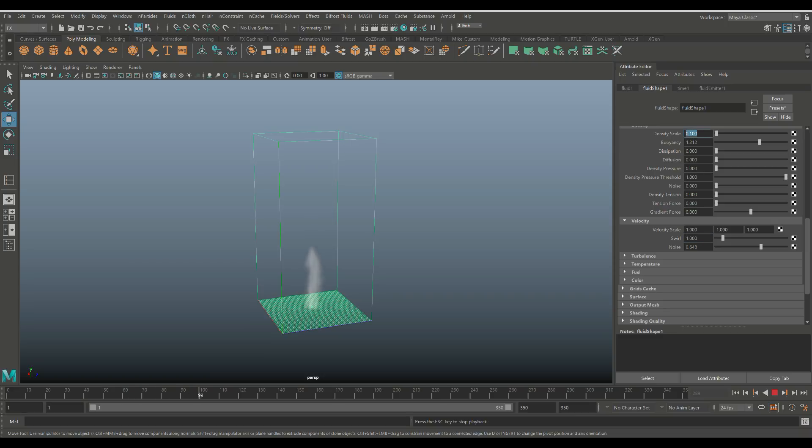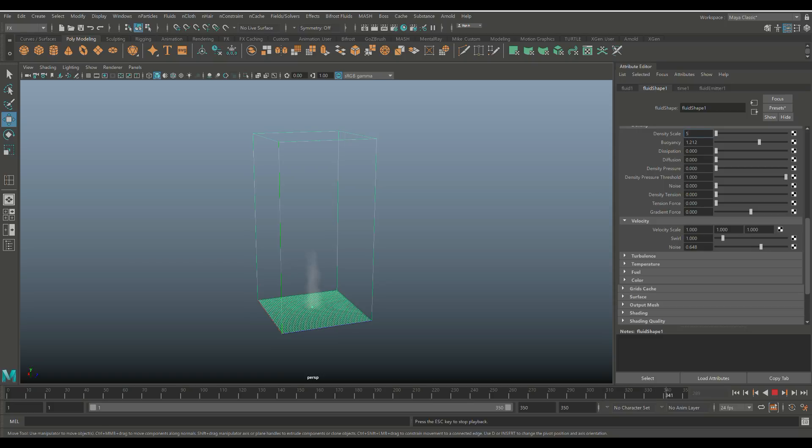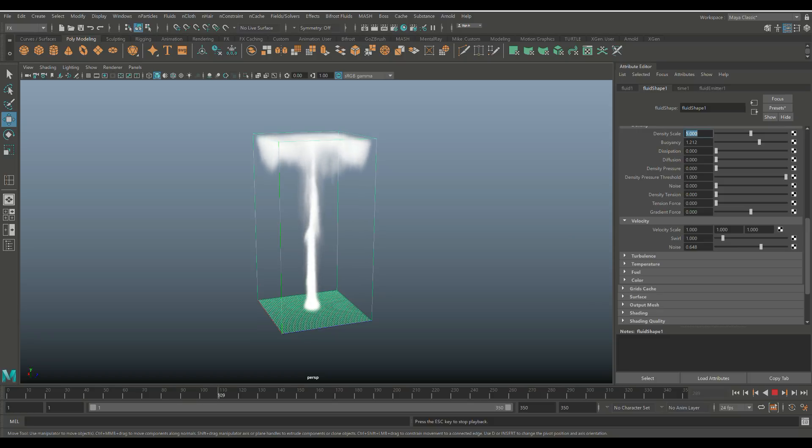So let's try a lower density. 0.02. Let's see if that works. Yeah, that could work, right? But I still want it to be visible for you guys. So let's go and hit this up to 5 so you can really see what's going on, right? So there you go.